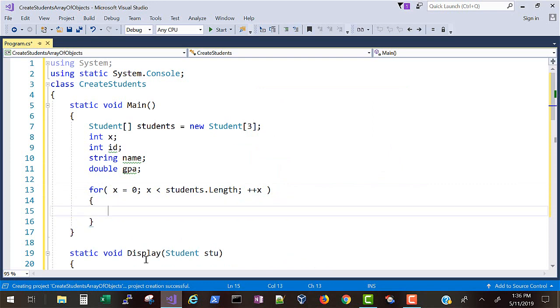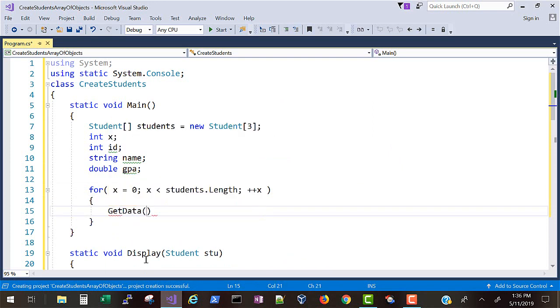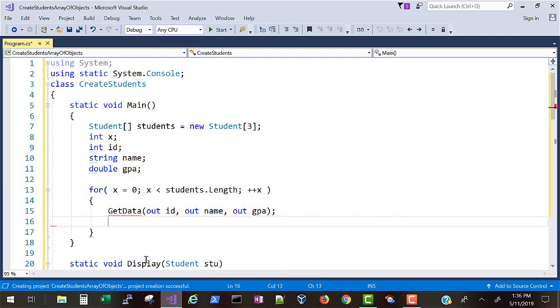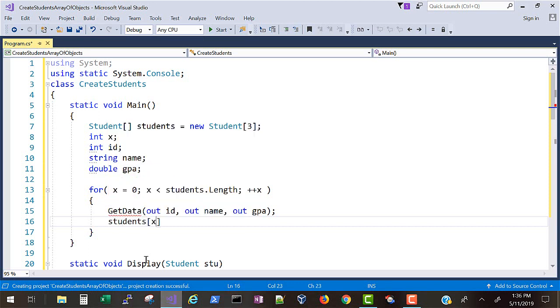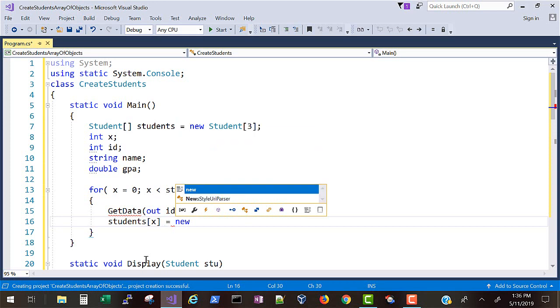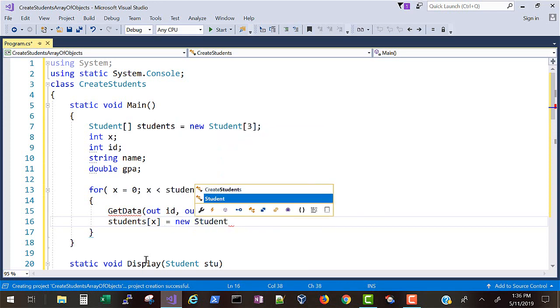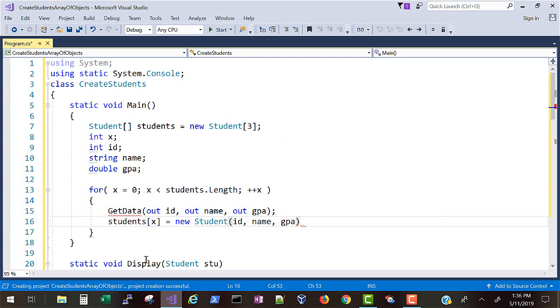Where we go through the student array based on the length of the student array and instantiate objects for each of the array locations. We'll first call GetData to get information from the user, and then we will instantiate the object passing what the user typed in for our parameters to the constructor.